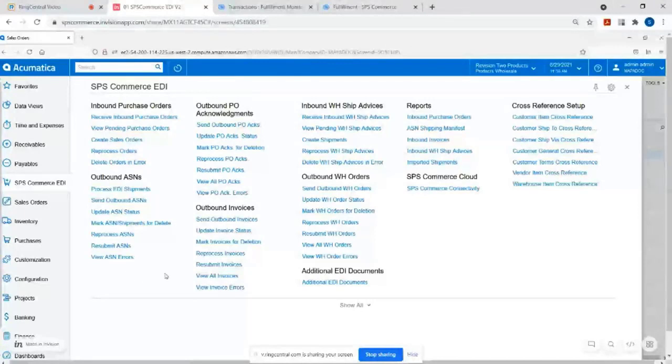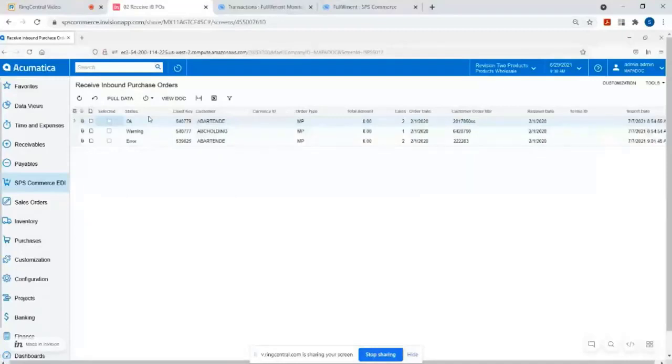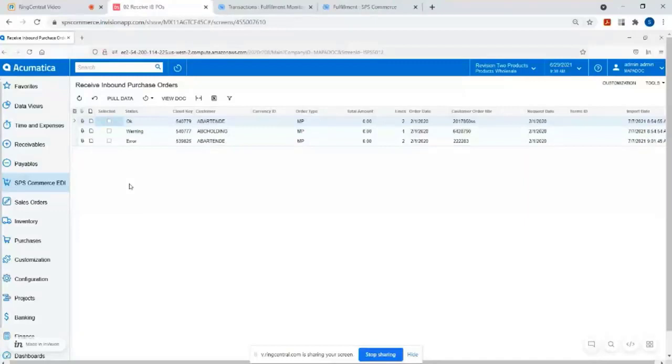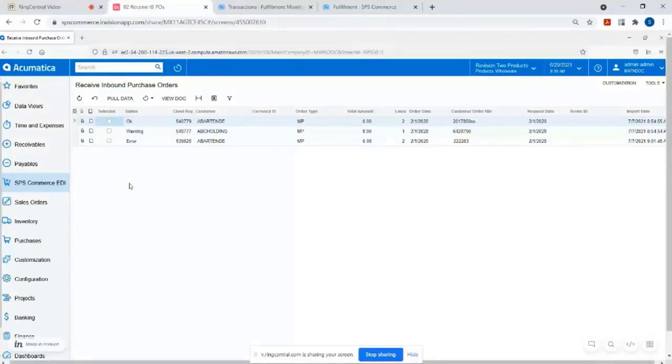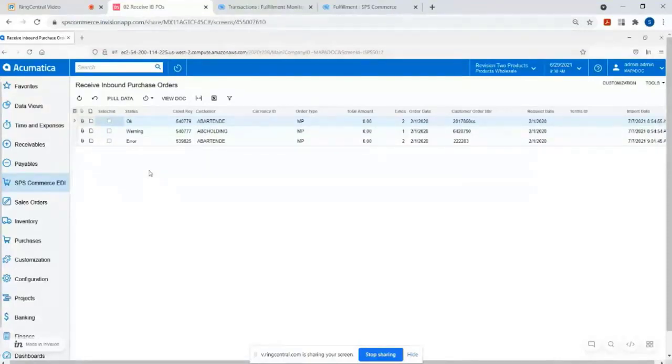But what you would typically work out of is just right within Acumatica. You can configure it different ways. But one option would be if you go to receive inbound purchase orders, the orders will come in. They'll run through some validation logic. So we'll do things like analyze the content of the PO to make sure that Acumatica recognizes the item numbers on it, or like the ship to locations, that sort of thing, or even like pricing.